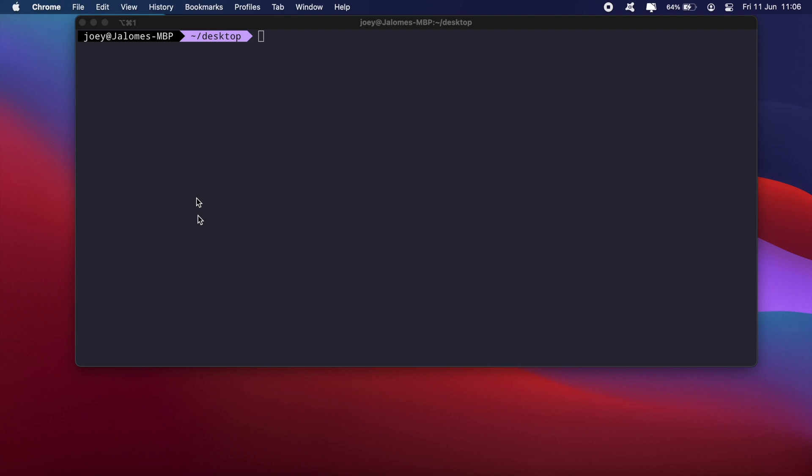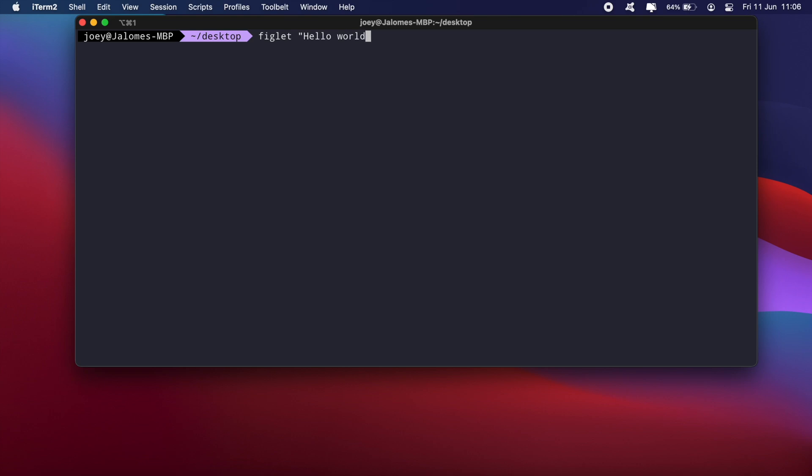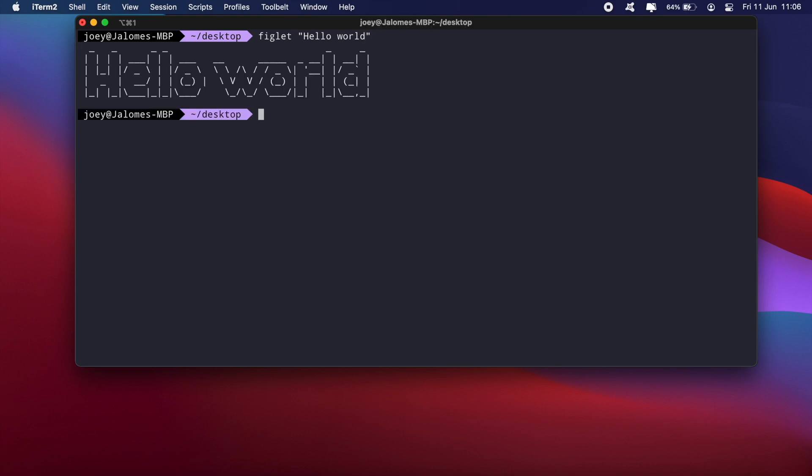So if I go onto my terminal here and I type in 'figlet hello world', you'll see that this is printed here in these weird line characters and so on.